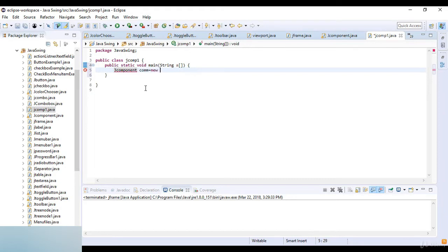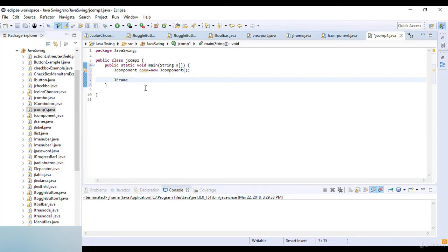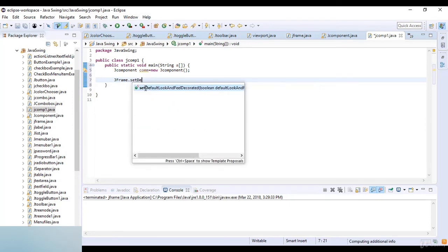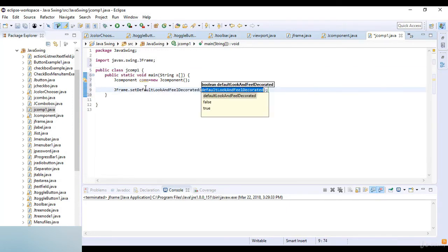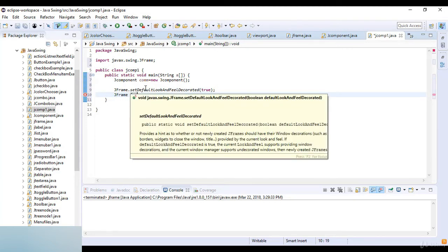Here I create a JComponent object which is equal to new JComponent. Then I create a basic frame here, so JFrame.setDefaultLookAndFeelDecorated which is true.